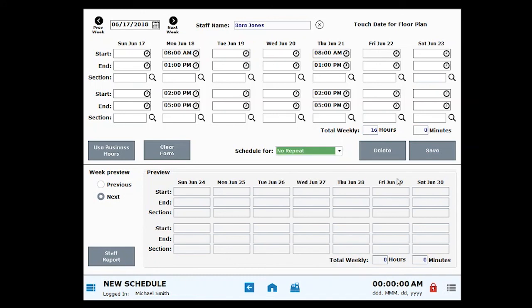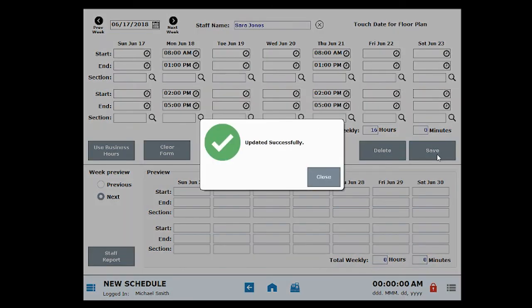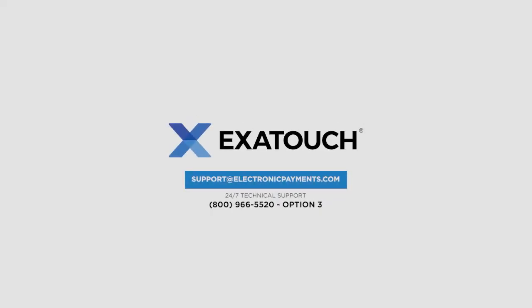Click Save to save your employee's schedule. Thanks for joining us. Explore the Exitouch Knowledge Base for more great videos and instructions.